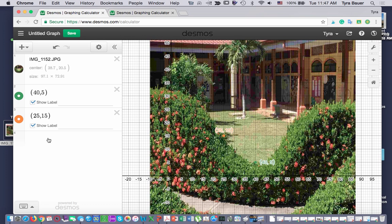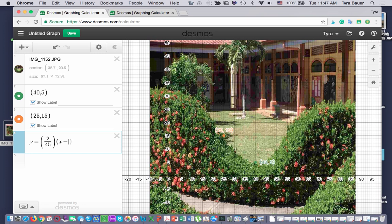Once I do that, then I can put in the equation. And it's y equals, I have 2 divided by 45, and that's my a, parentheses, x minus 40. So you can see my vertex there. I must square it. And then it's up 5. And you can see it graphs it for me.